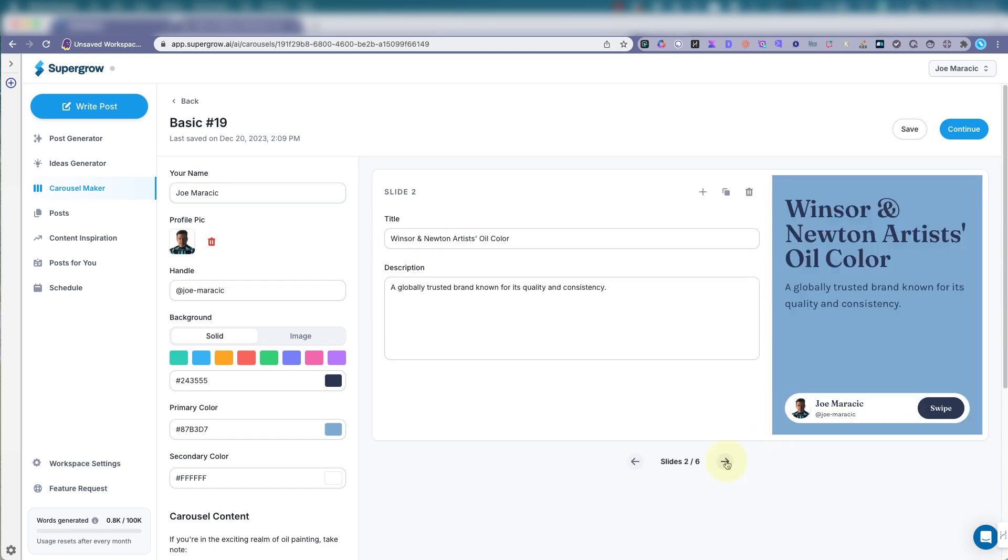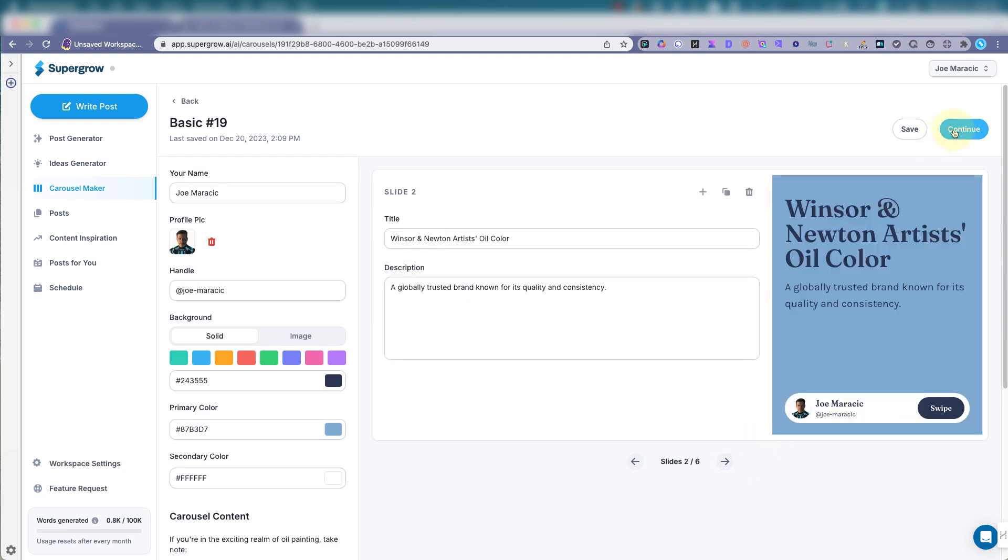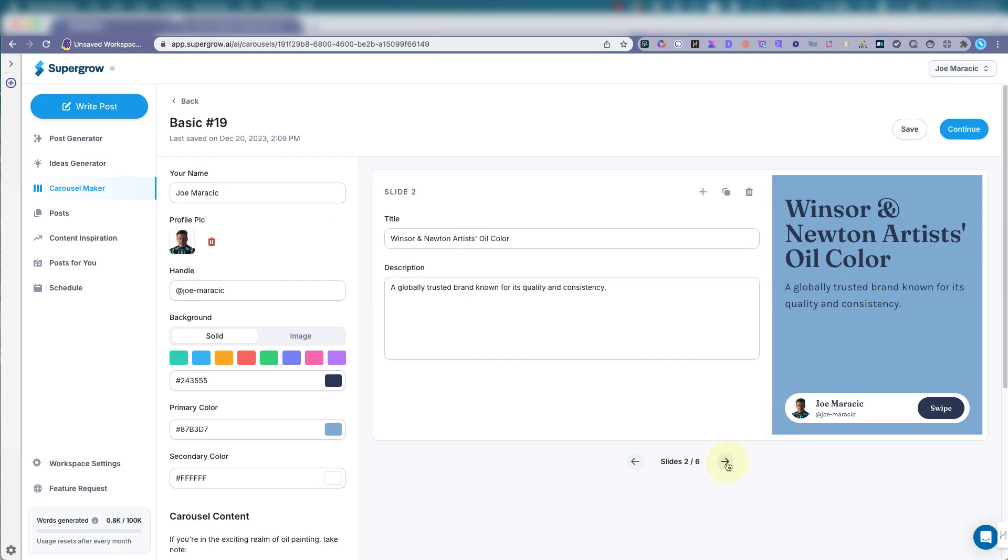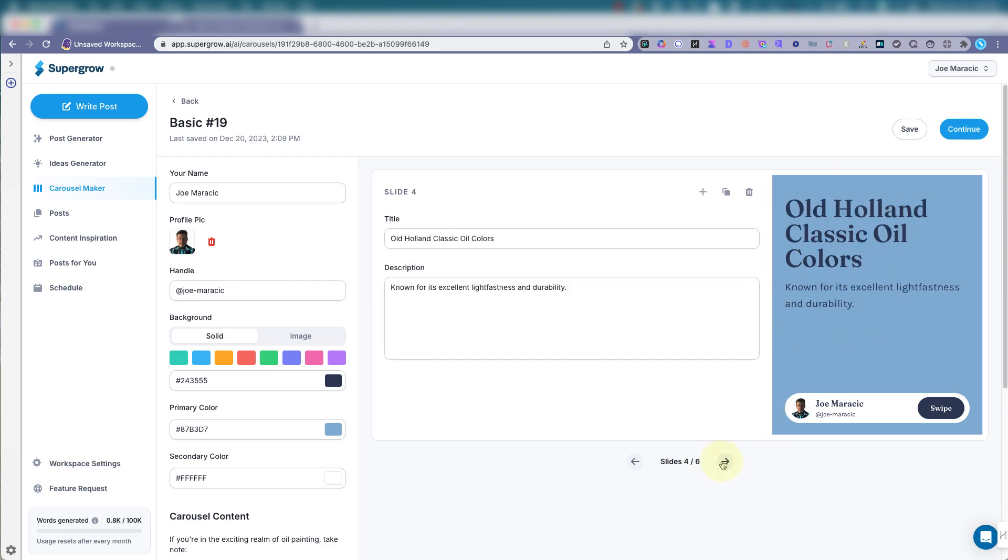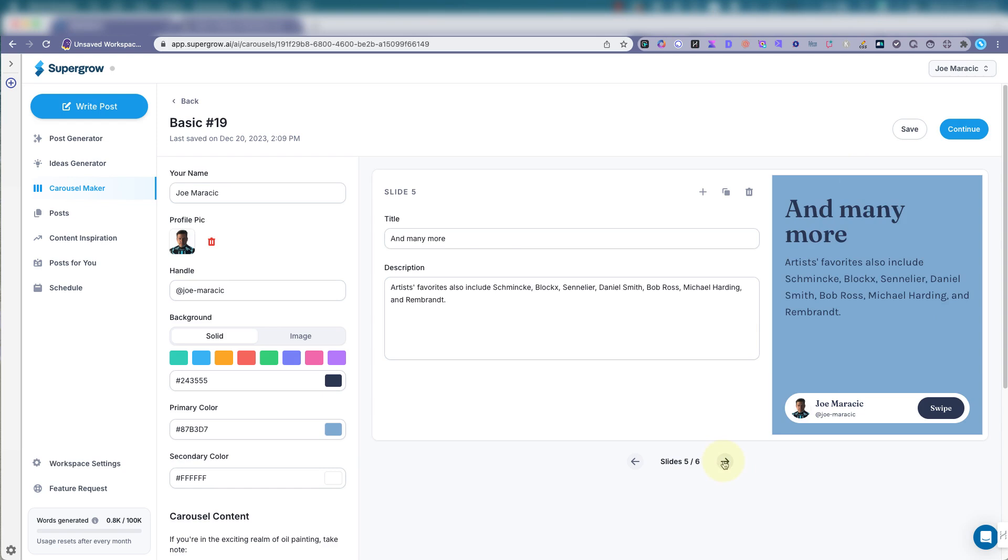So you can go here. You can click here or you can go to continue up here. Winsor-Newton. So you see it puts everything into its own page. Share your thoughts. Make it continue.